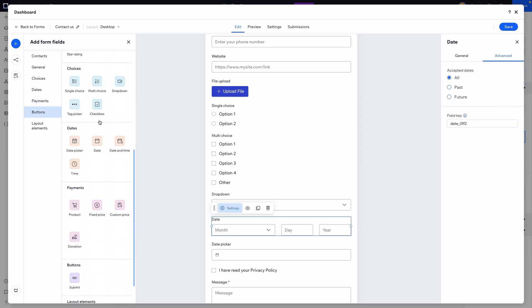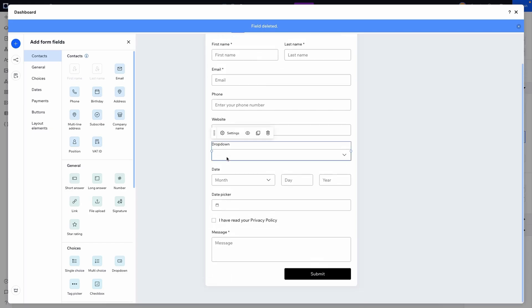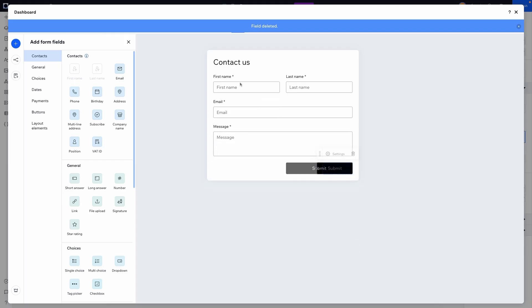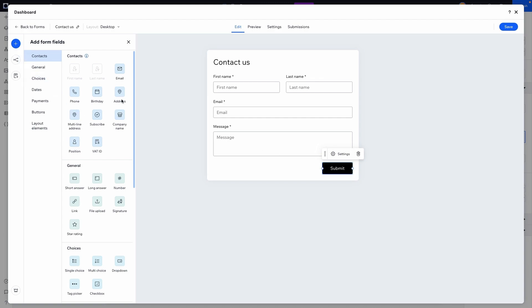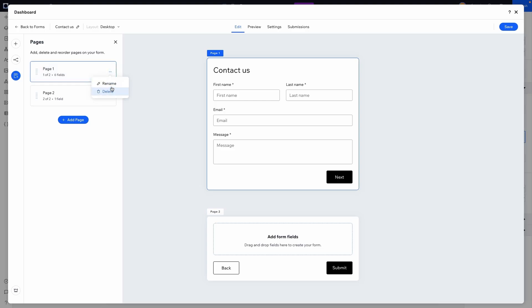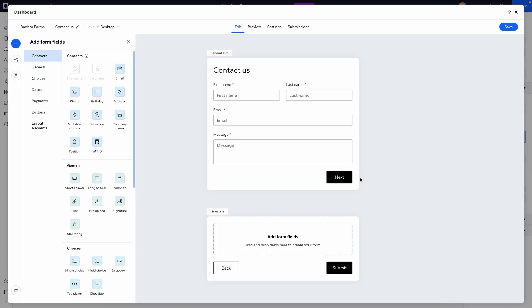I'm going to delete those extra fields and now show you how to create a multi-page form. On the left-hand side there's an option for pages — we can add a page and rename pages by pressing the three dots and selecting rename. I'll call the first page 'general info' and the second page 'more info.' Just like that, we've created a multi-page form.